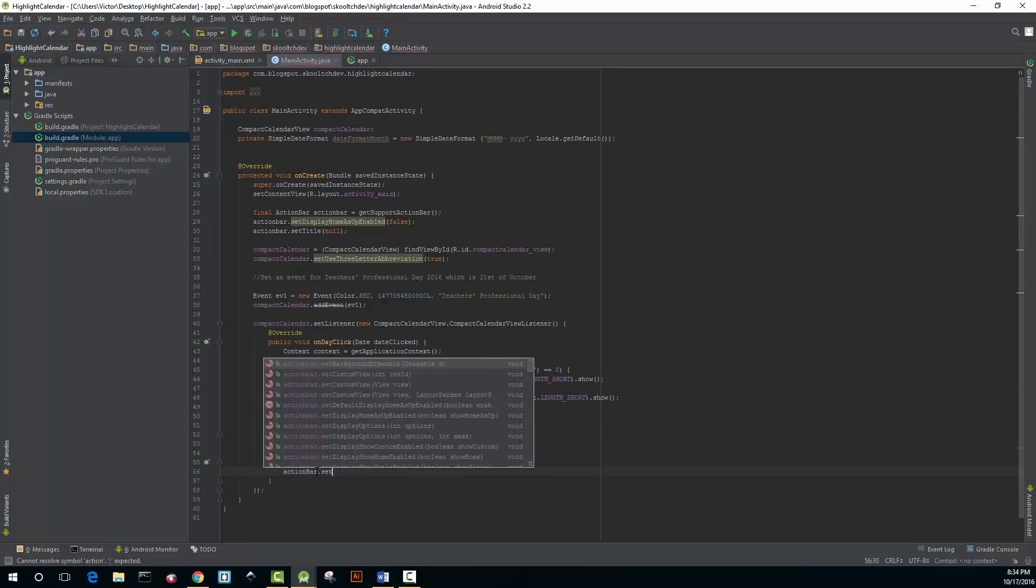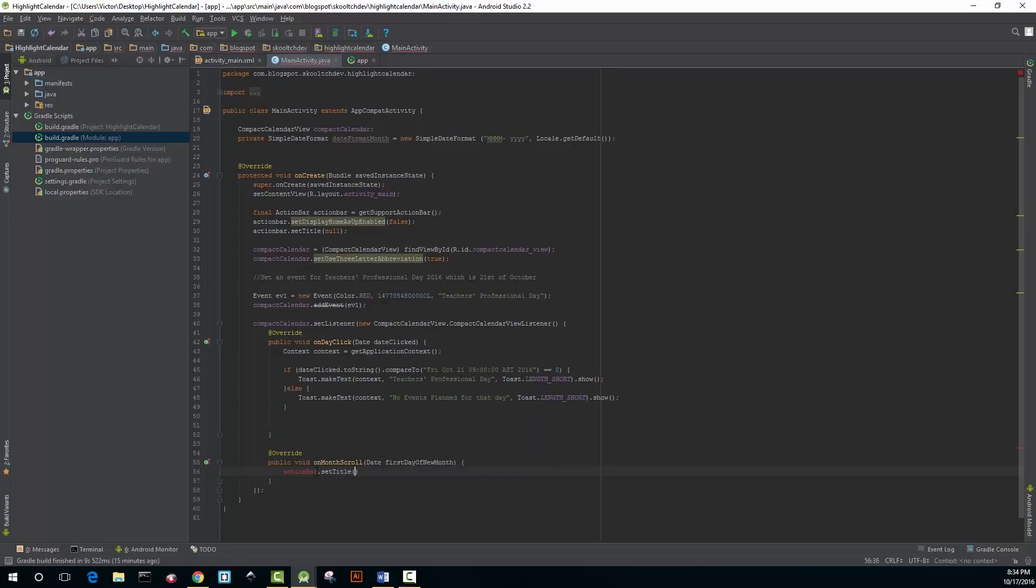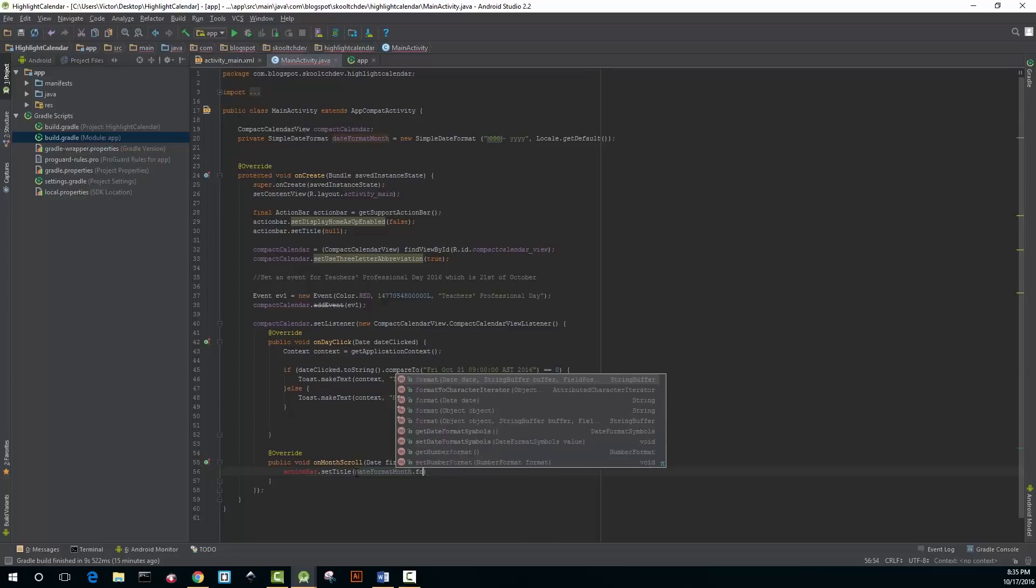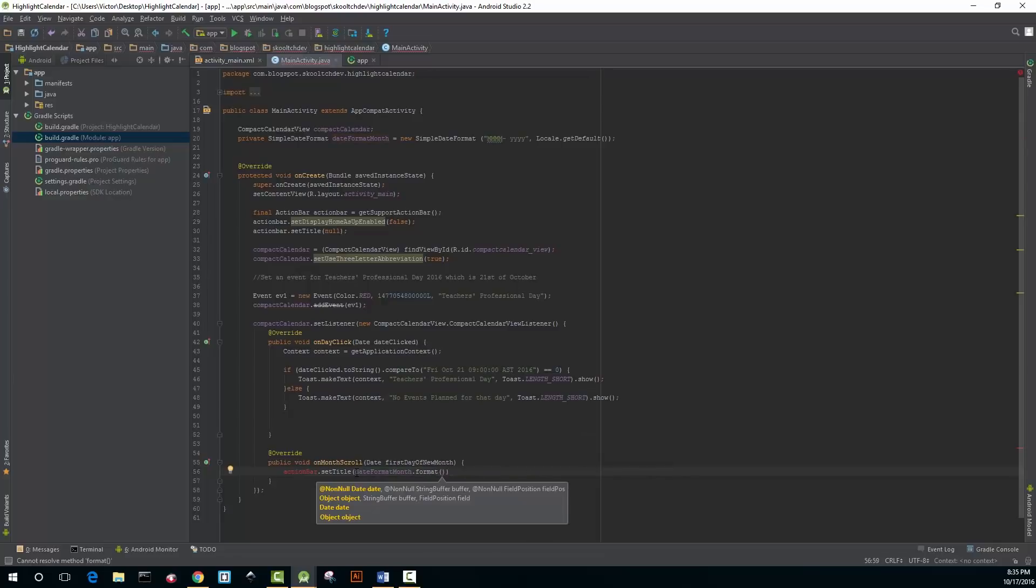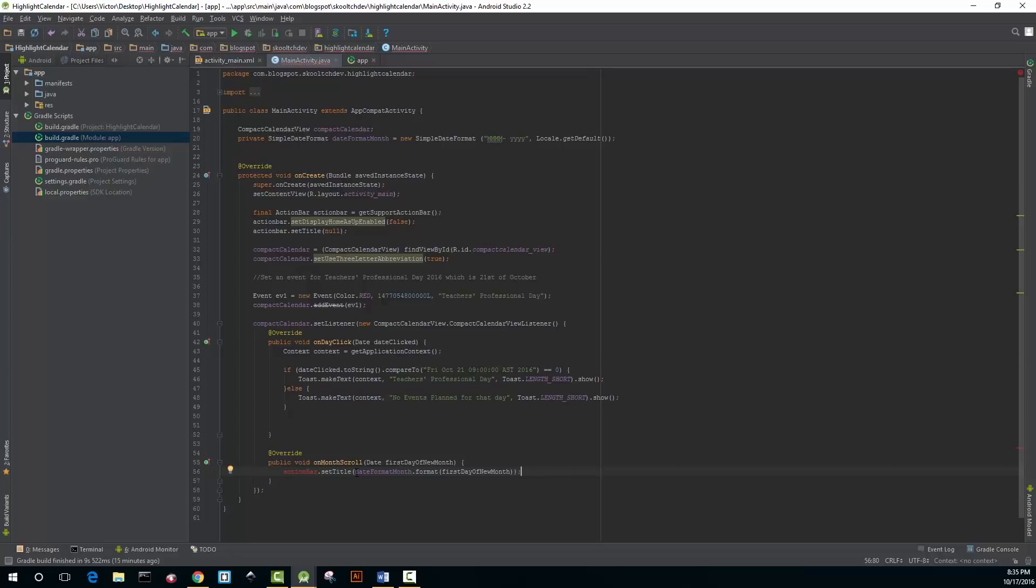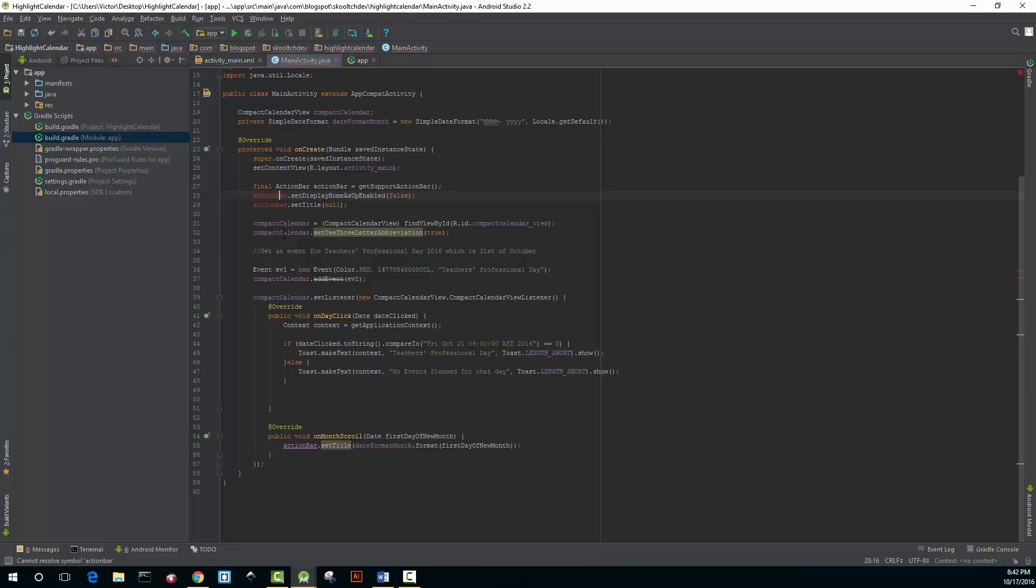At this point I spelled ActionBar incorrectly and it gave me an error in my code and it took me like five minutes to figure out what the error was. But if you compare the ActionBar in the onMonthScroll method and the onCreate method you'll see that the onCreate method has one with a lowercase B, so I just had to make that small change.